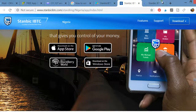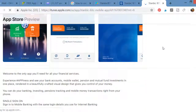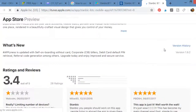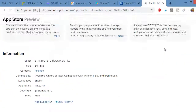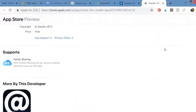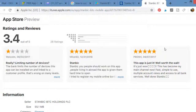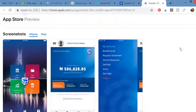Click on it to take you to the App Store where you can download it. You click on it and it takes you to the store where you can download the app on your iPhone.